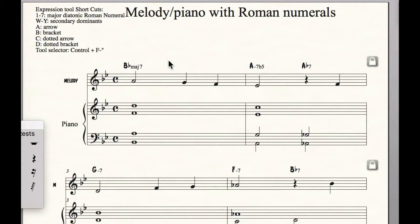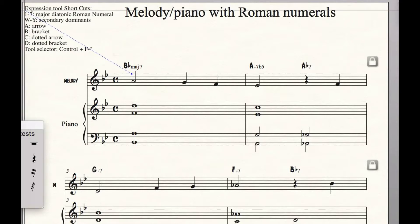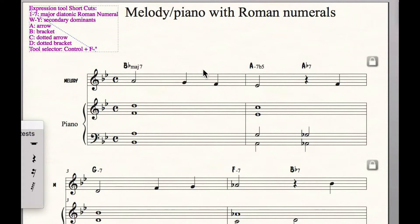I created a bunch of different templates. This one is coming from the template of Melody with Piano. There's one that's just piano, there's one that's just lead sheet. But you can use any of my templates and then change any of the instruments that you want — you can do whatever you want.